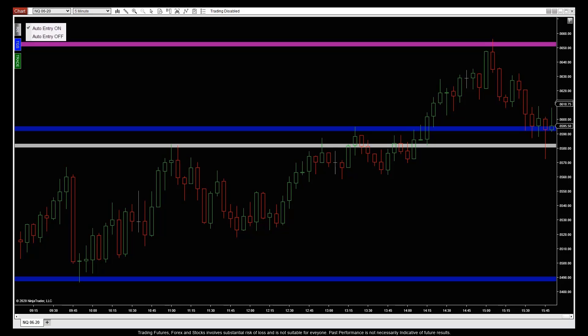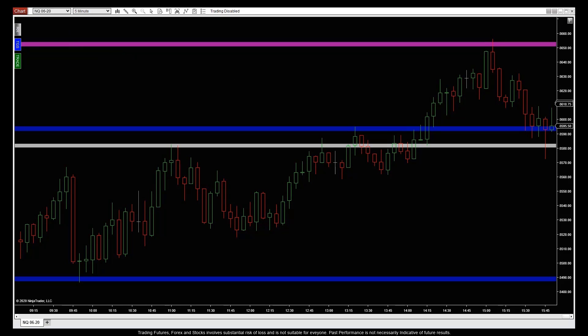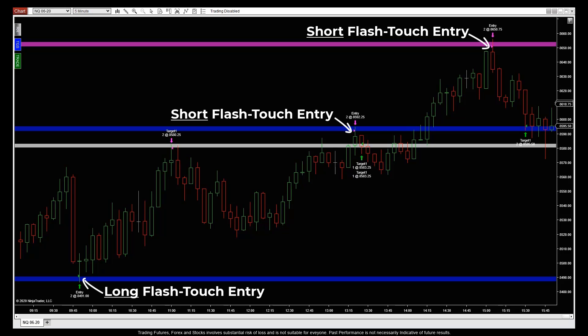Step 3. Select manual or auto entry to enter pivotal first and second flash touches as early as possible. Then pull the trigger with confidence all session long in any market and time frame that you want.